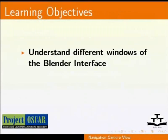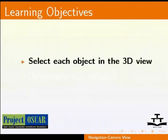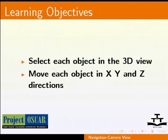After watching this tutorial, we shall learn the different windows of the Blender interface, the parameters and tabs assigned to each window, how to select an object in the 3D view, and how to move an object in X, Y and Z directions.